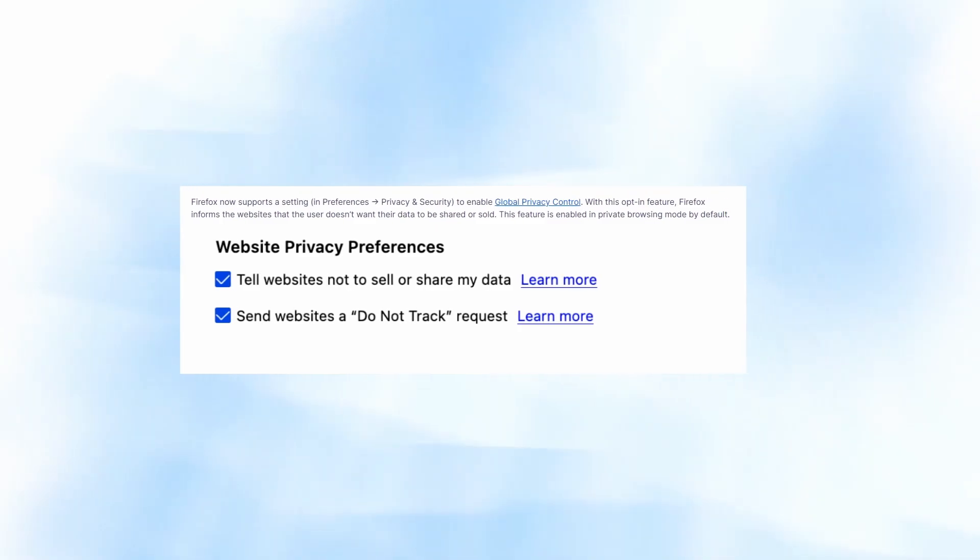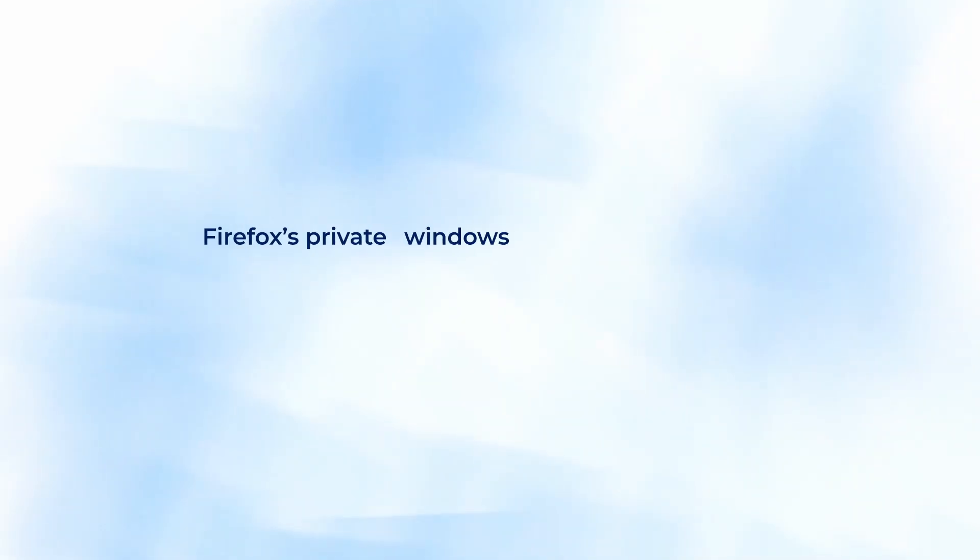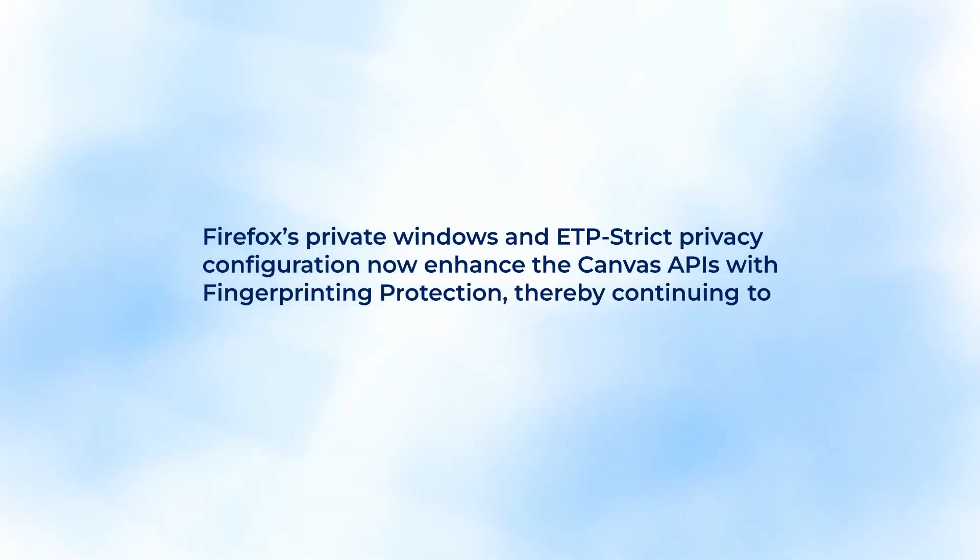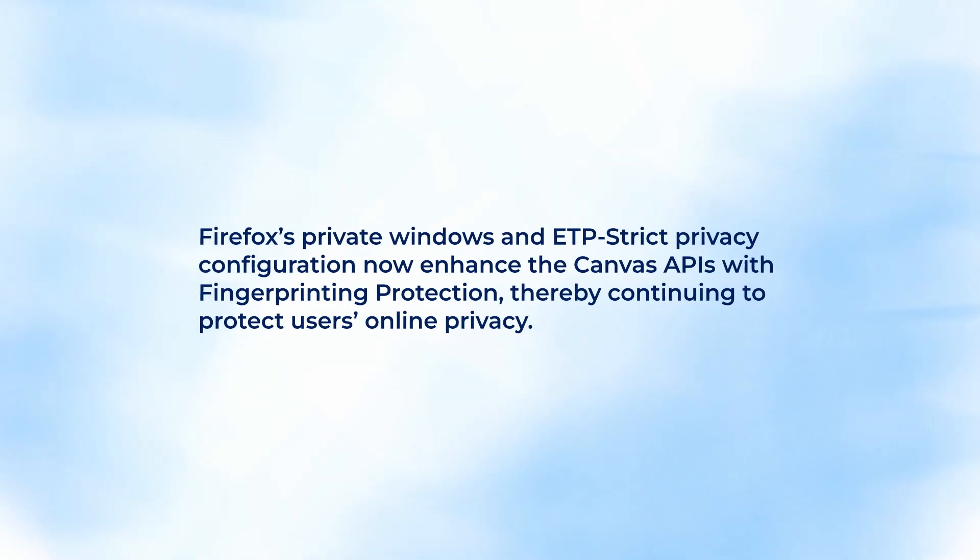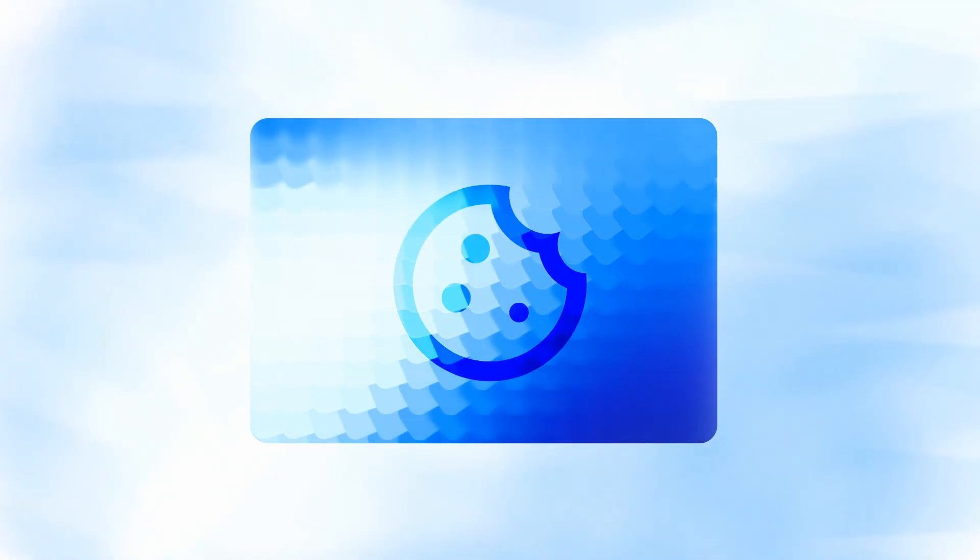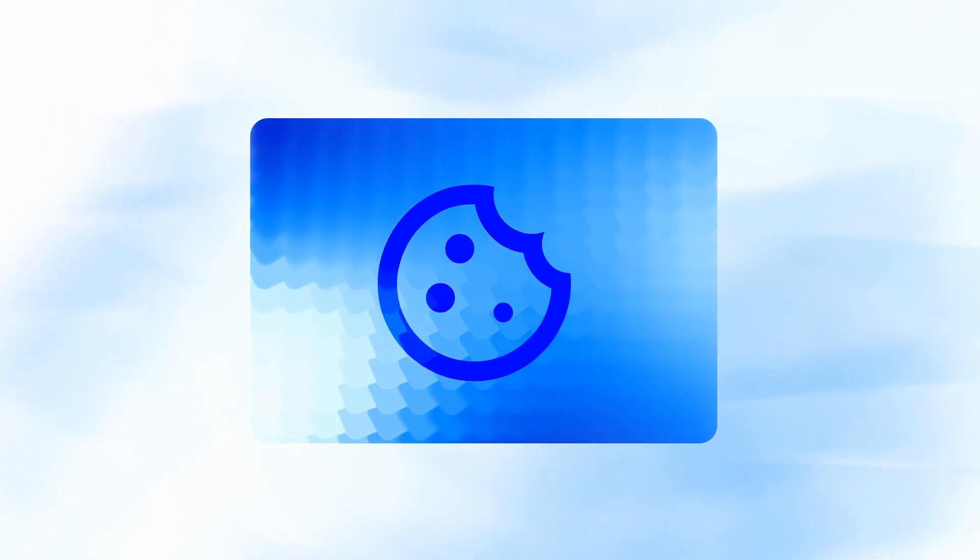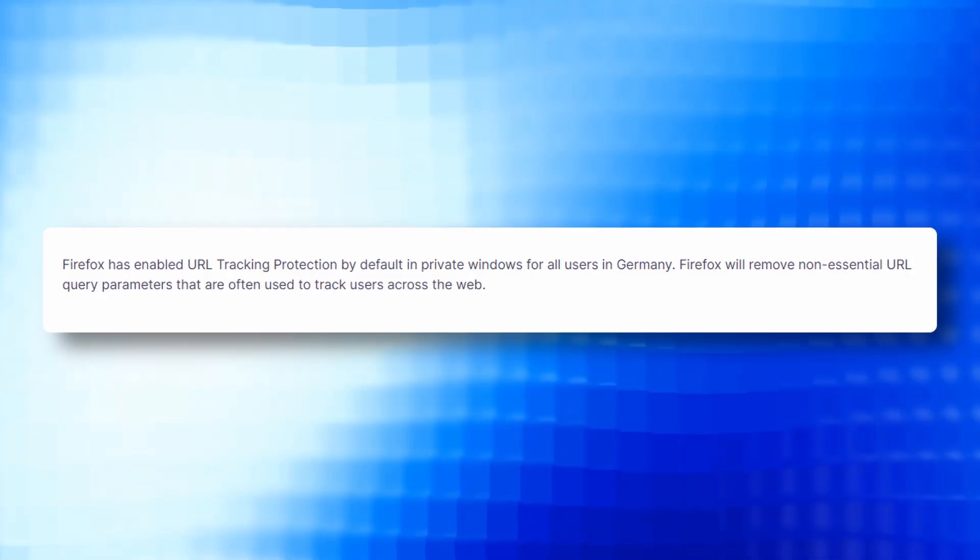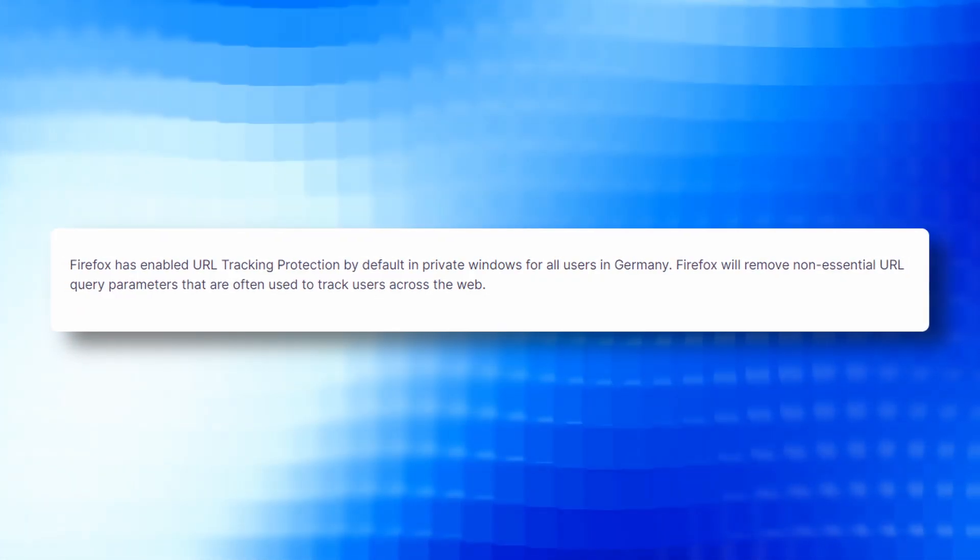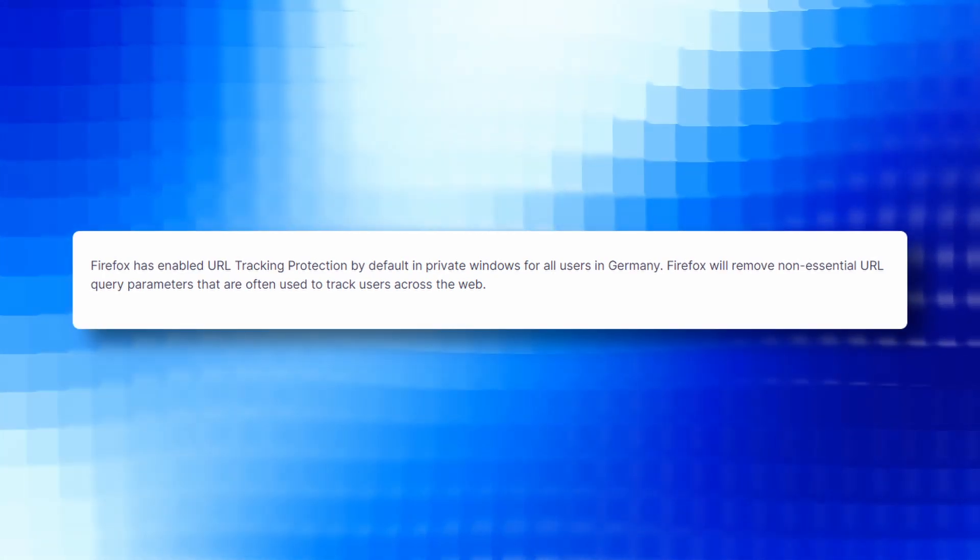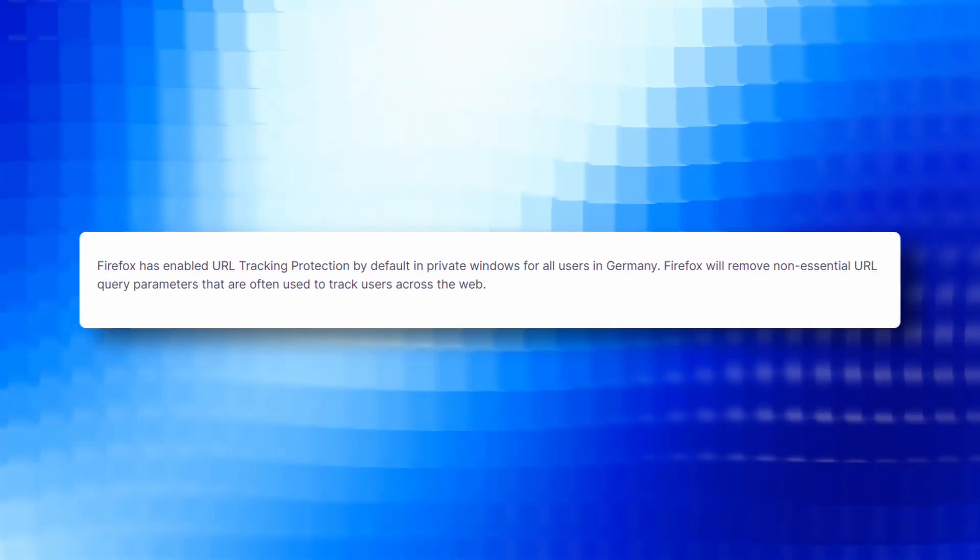Firefox Private Window and ETP Strict Privacy Configuration now enhance the Canvas APIs with fingerprinting protection thereby continuing to protect their users' online privacy. Firefox is also rolling out Cookie Banner Blocker by default in private windows for users in Germany during the coming weeks. Firefox will also now auto-review cookies and dismiss annoying cookie banners for supported sites. Firefox has enabled URL tracking protection by default in private windows for users in Germany.